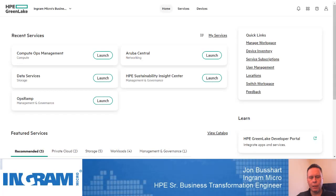Hello everyone, my name is John Bossart. I'm an HPE Business Transformation Center engineer for Ingram Micro. I help support HPE servers, blade systems, storage, as well as Aruba networking technology solutions.